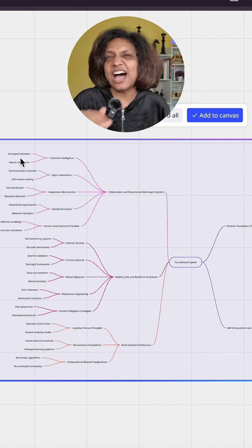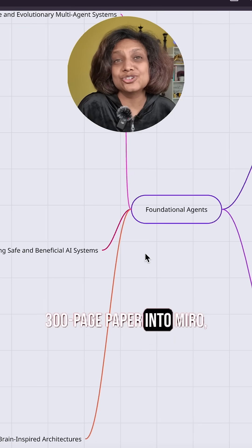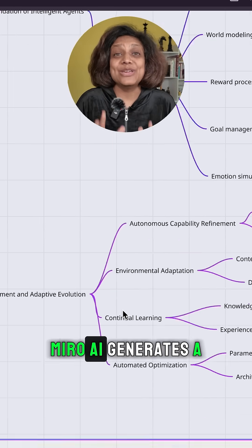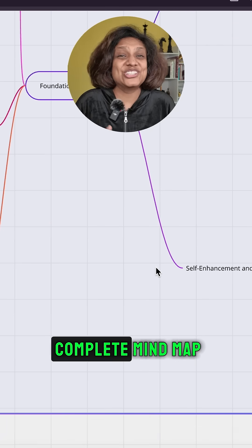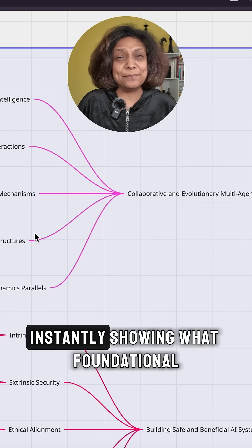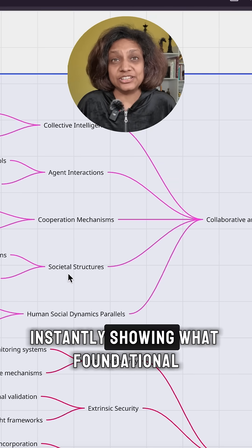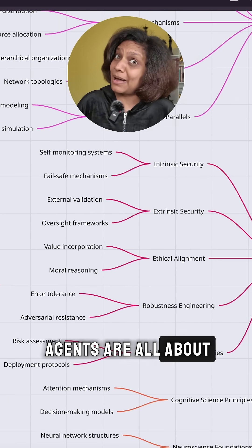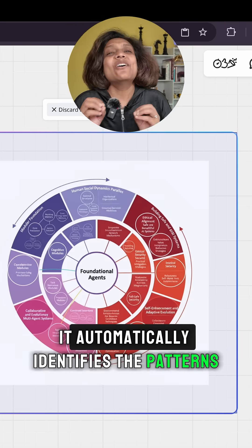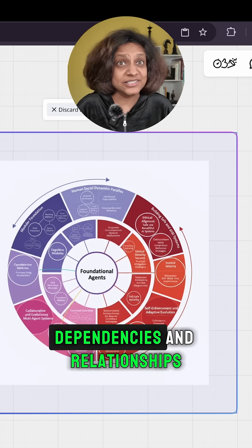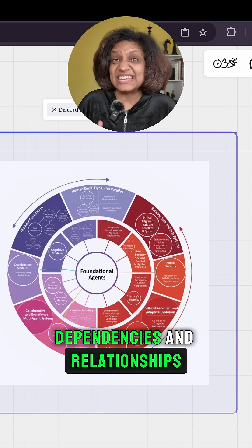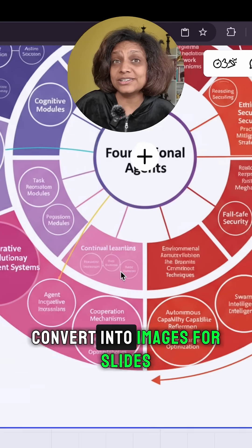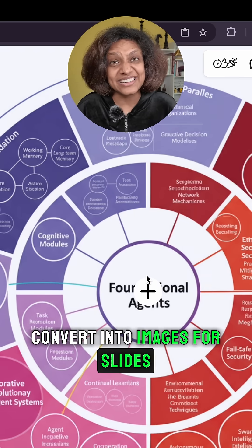I'm dropping that entire 300-page paper into Miro. And with one click, Miro's AI generates a complete mind map, instantly showing what foundational agents are all about. It automatically identifies the patterns, dependencies, and relationships, which you can then convert to images for slides.